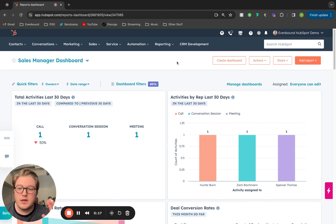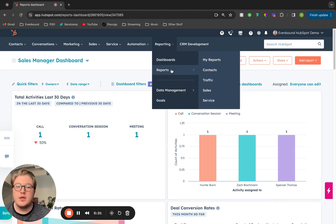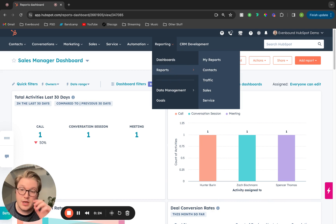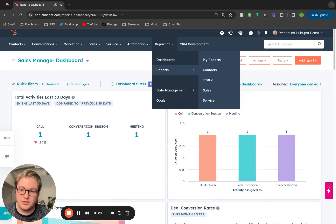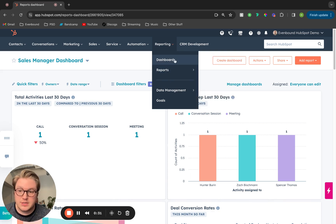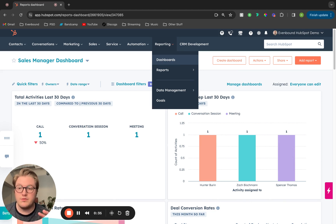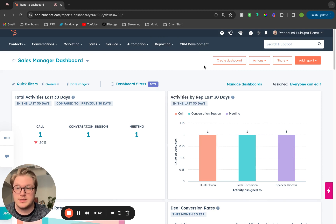When you are navigating the reporting tab inside of HubSpot, you'll see that there are multiple different sections of this tab, so let's talk through what they are and what those mean. The dashboard section is going to showcase all of the reports that you have inside of HubSpot, and it's a place to house multiple reports in one section.